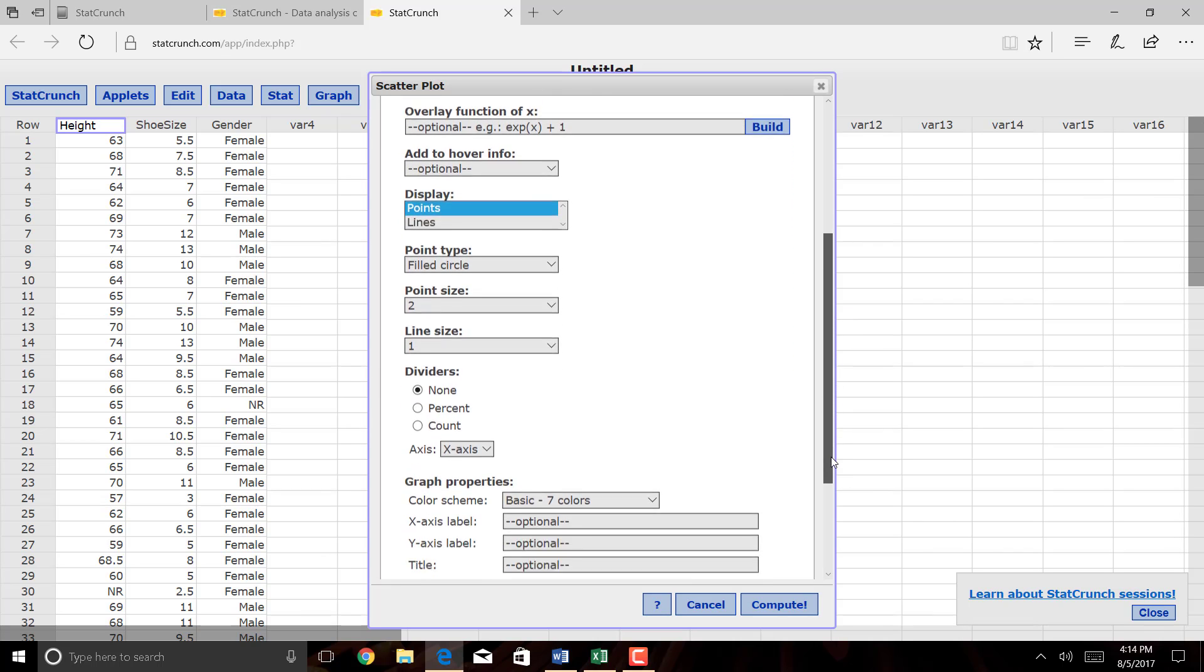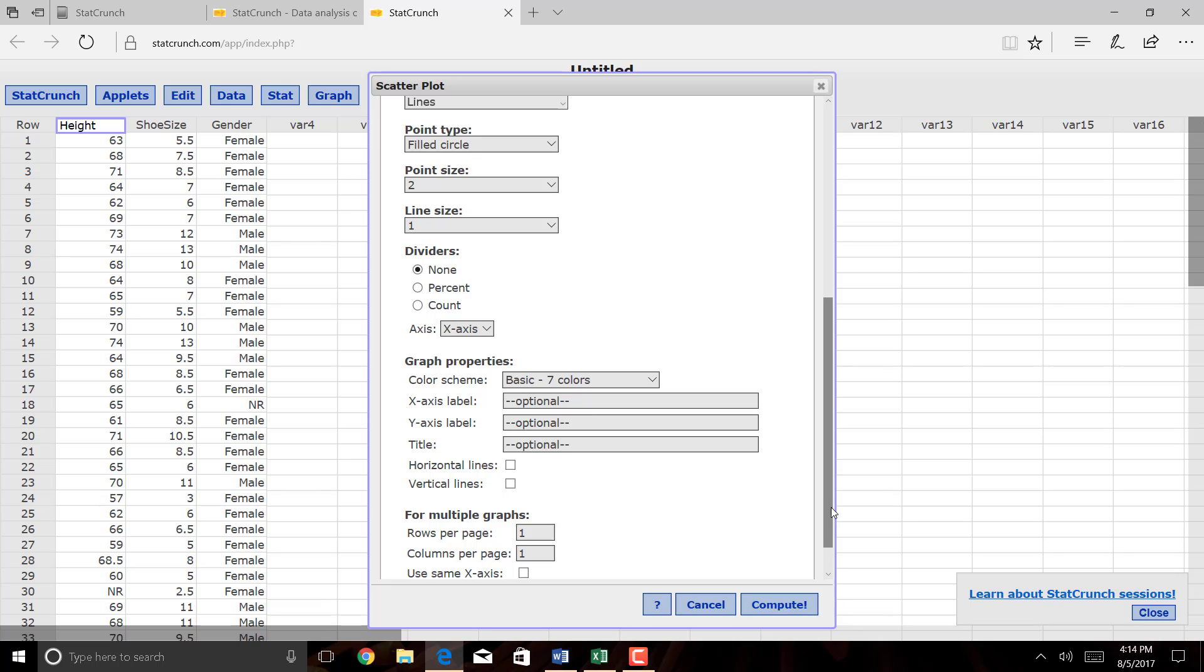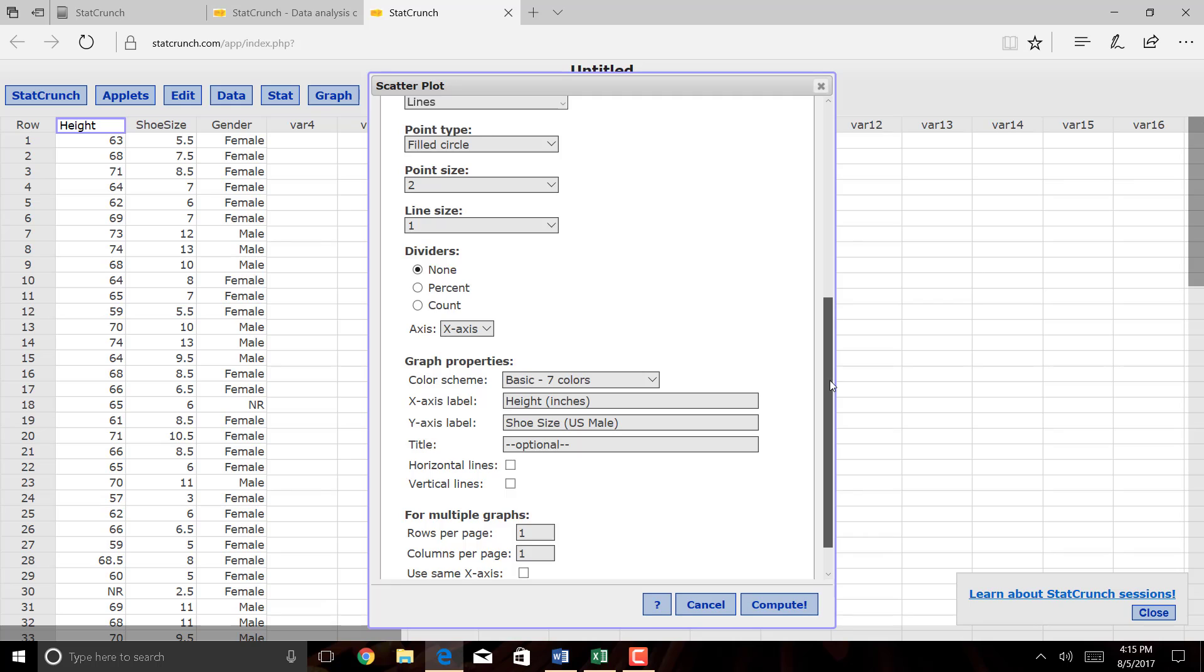All the other options, you can leave just the way they are, but I do want to put labels in my graph. So my x-axis label will be height, and this was height measured in inches, and the y-axis was shoe size, and it was the U.S. male version of shoe size, or at least that was the intent. I could put a title as well, maybe scatter plot of shoe size data, and you can be more descriptive than that if you like, and then click compute.